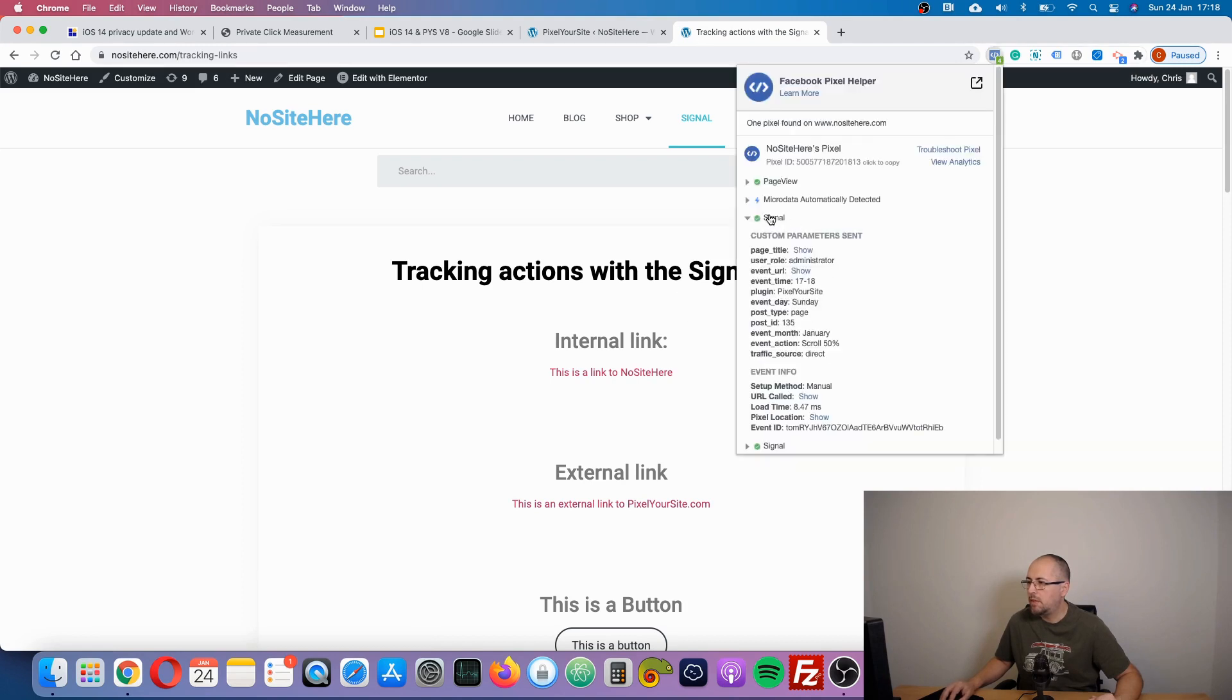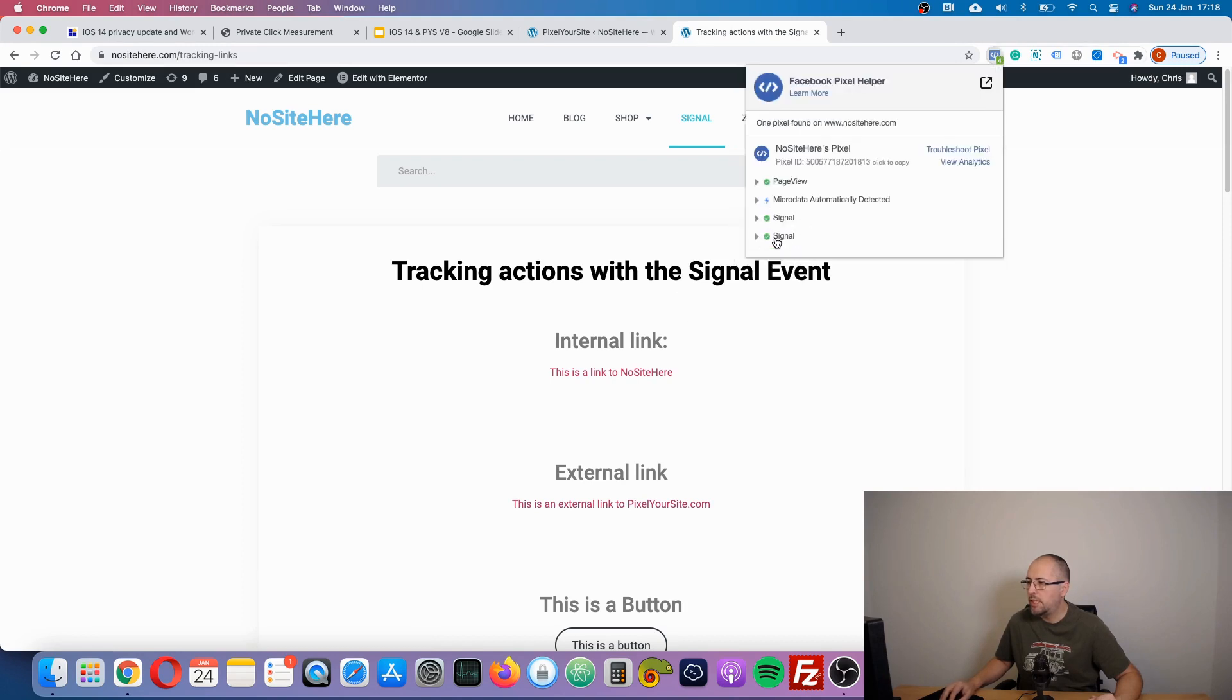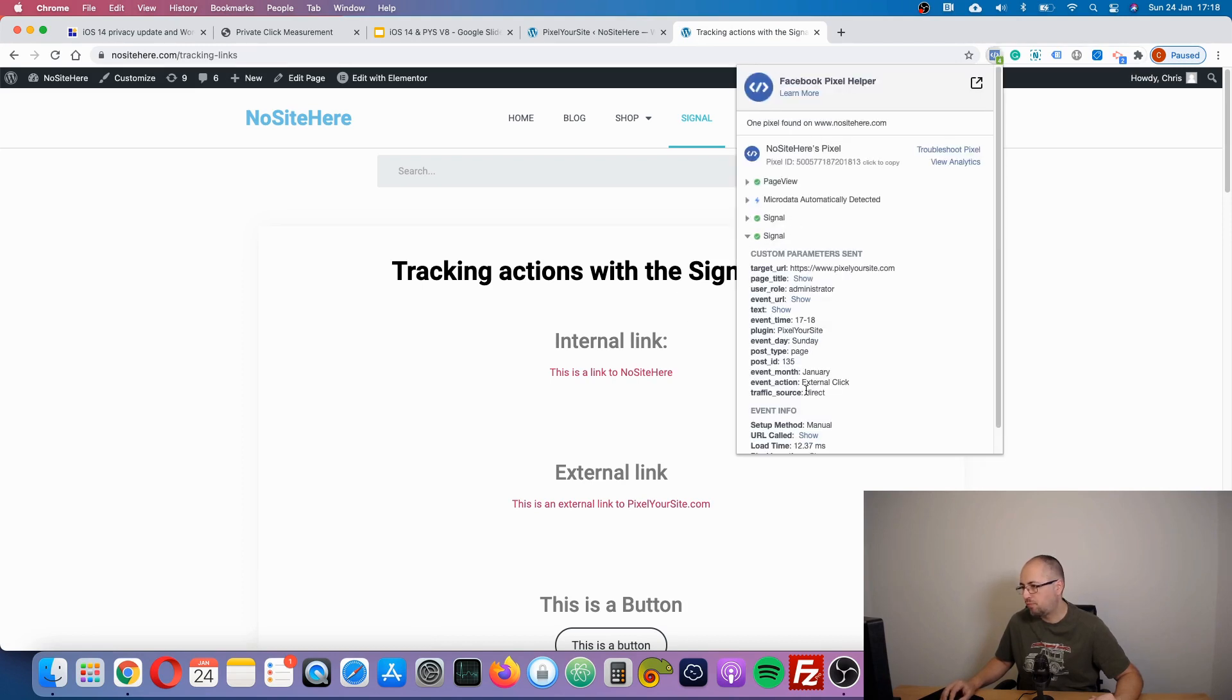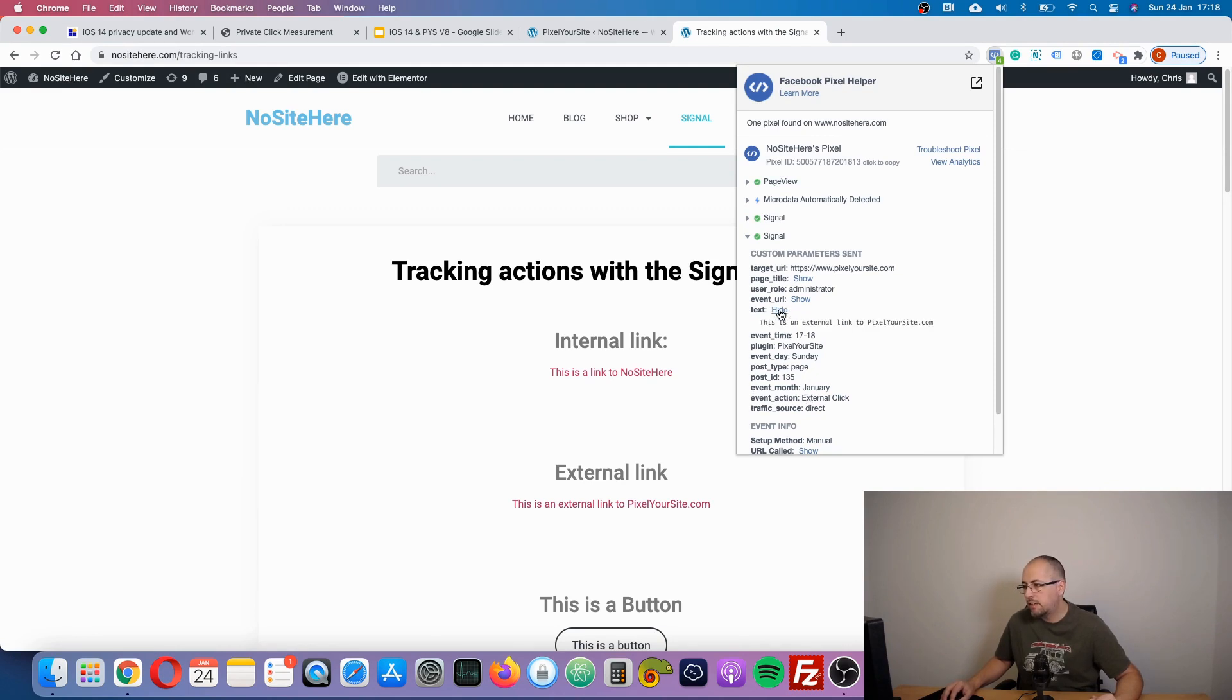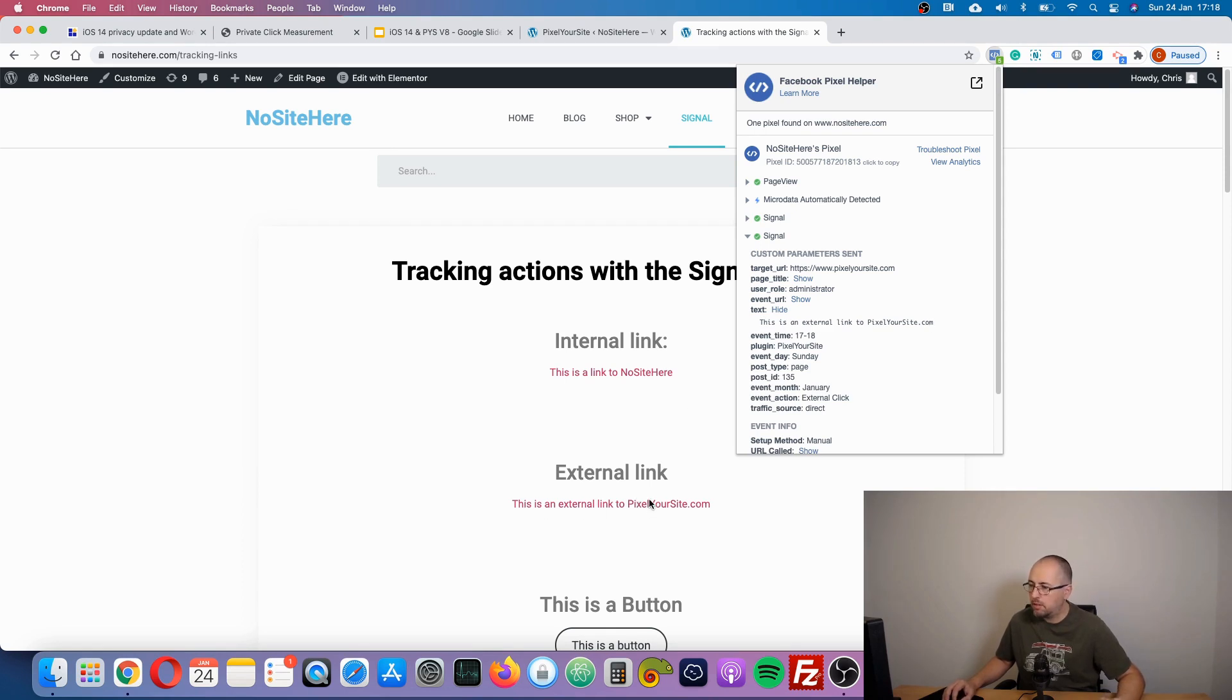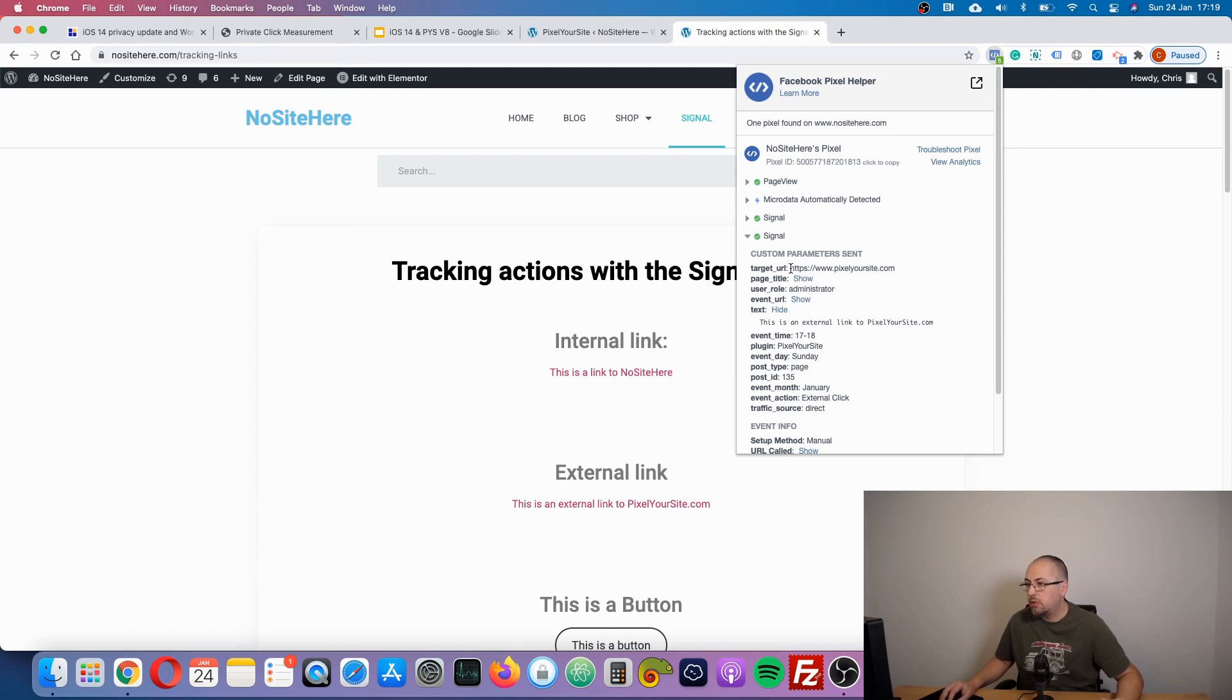Event action: external link. Text: this is an external link to PixelYourSite, because that was the text on the link. Some other parameters that might be useful: target URL, basically the link opened by the URL click.